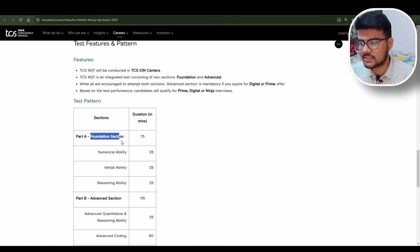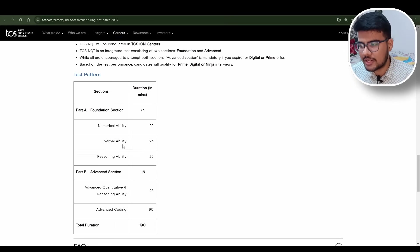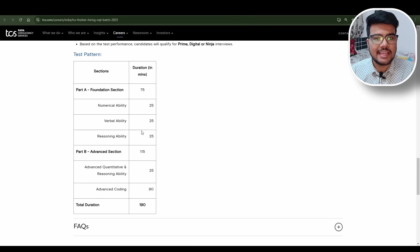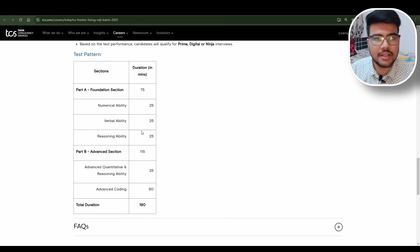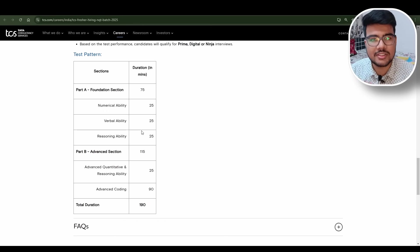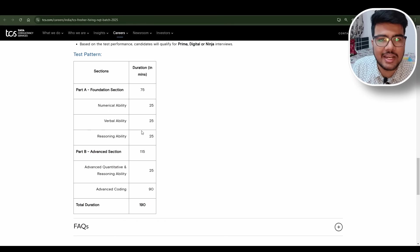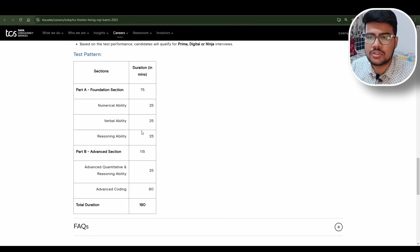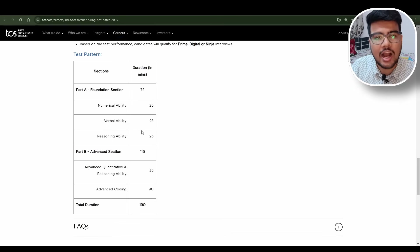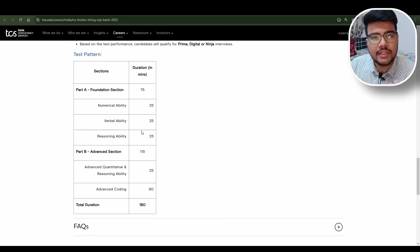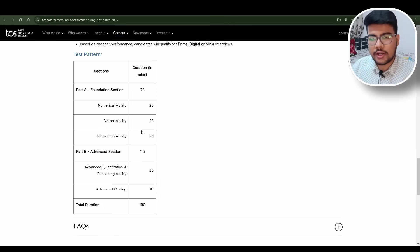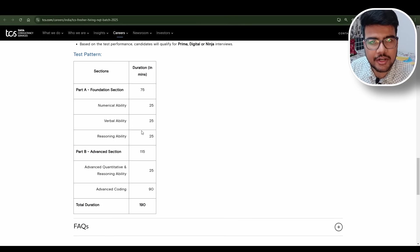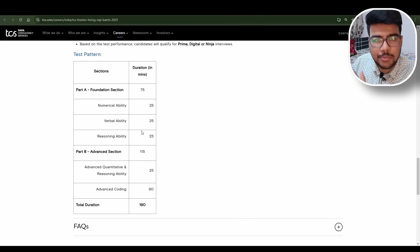You have a foundational section: Numerical Ability, Verbal Ability, Reasoning Ability - each section has 25 questions. I will humbly request all of my viewers to please try to study from updated patterns. If you go and see old contents or old things it will be very hard because nowadays the competition is rising every year and the content and syllabus is also getting upgraded.